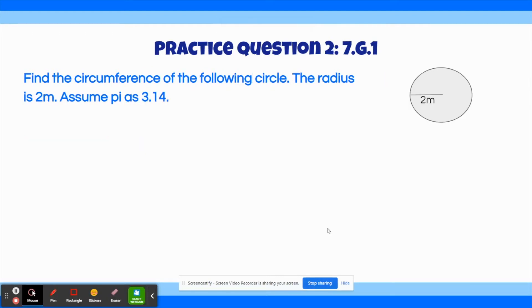Practice question number two says: Find the circumference of the following circle. The radius is 2 meters. Assume pi as 3.14.